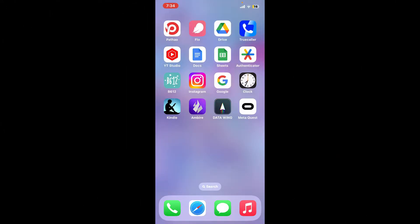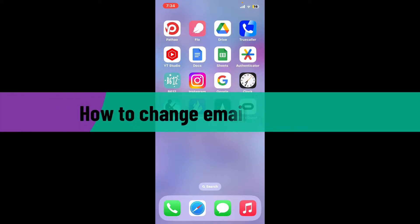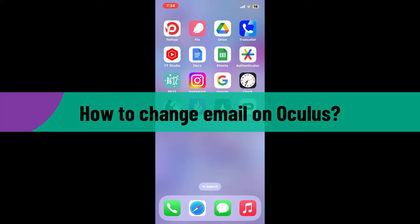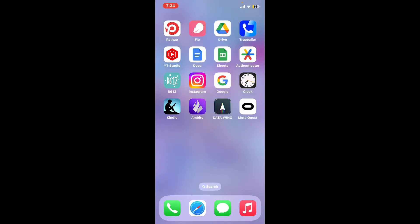Hi everyone, welcome back to another video from Webtech Tutorial. In today's video, I'm going to be showing you how to change email on your Oculus or Meta Quest account. So let's dive into the video without wasting much of our time.